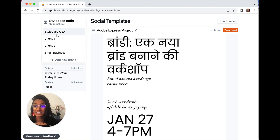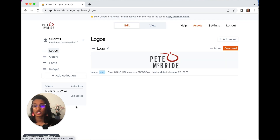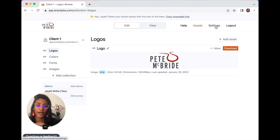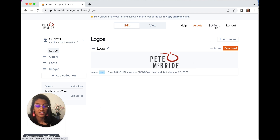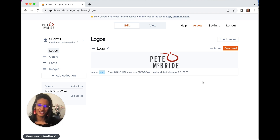You can simply toggle between clients and share editor access through here on the left-hand side or by going under the settings, and you don't have to share your whole account. You can share certain parts of your brand. It has never been easier to manage multiple brands.